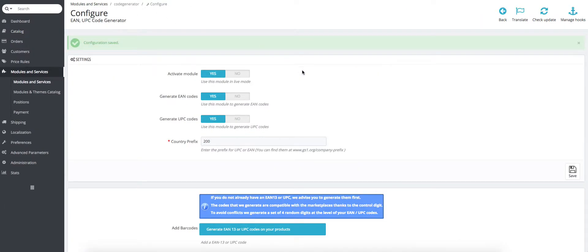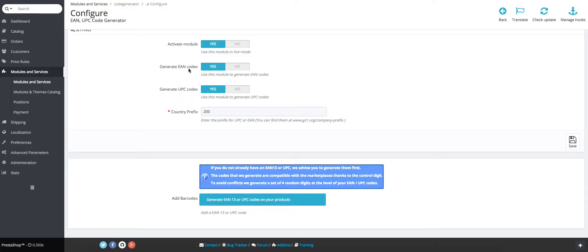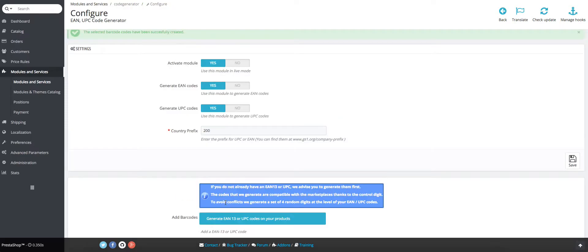Then we can go and check out the second tab. The second tab has to do with the number of combinations that this code has. Right after you've generated these codes, you click on this button. We can see that the selected barcodes have been successfully created.